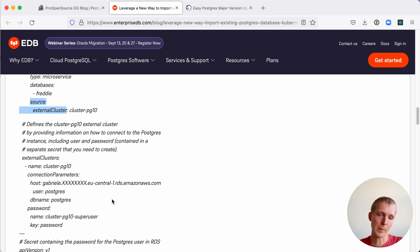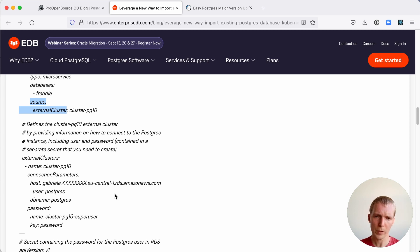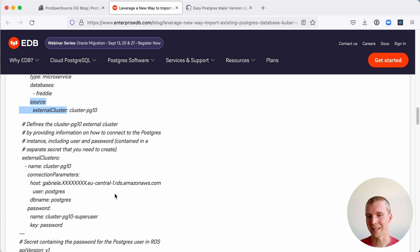You can see the example they give is an RDS database, but then you're importing that into the Kubernetes cluster here. Pretty straightforward. I think this could be very useful if you're using Kubernetes in your staging or QA environments.